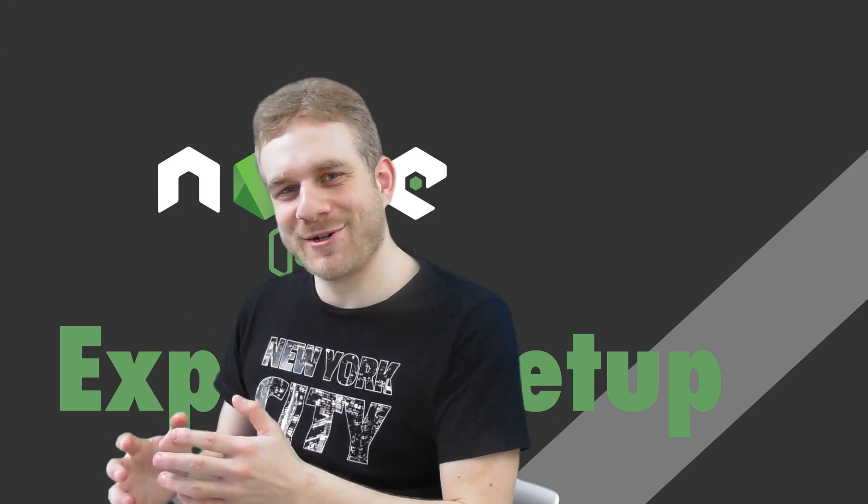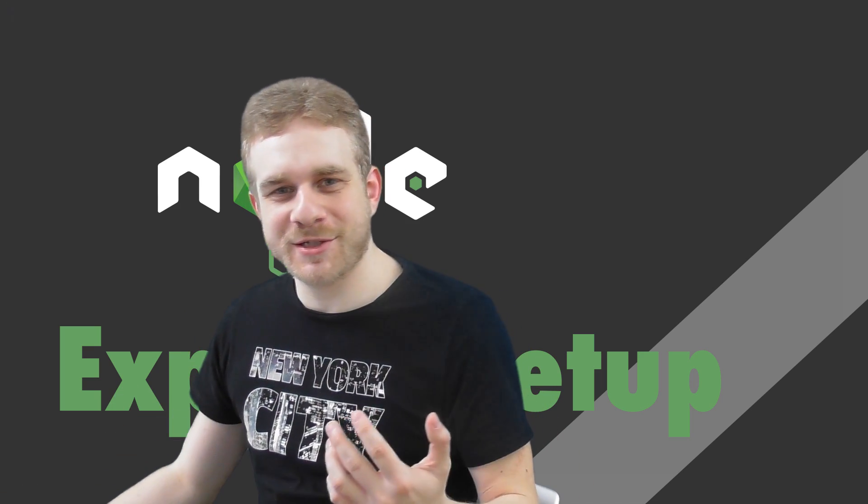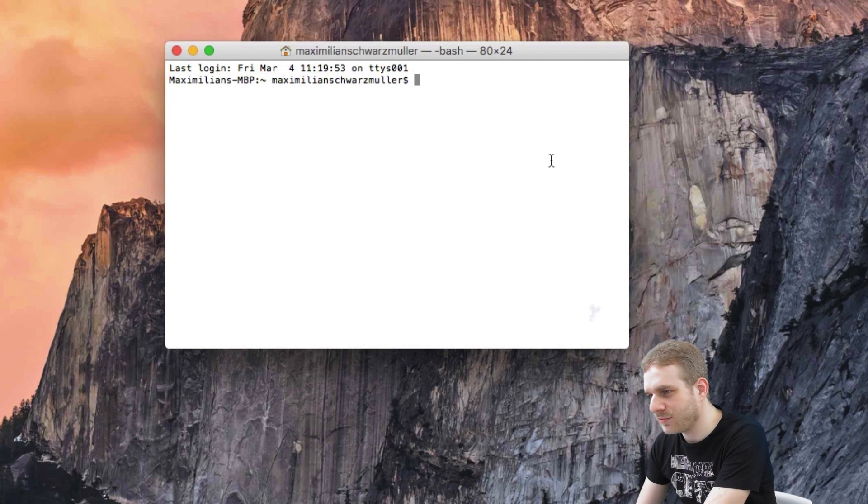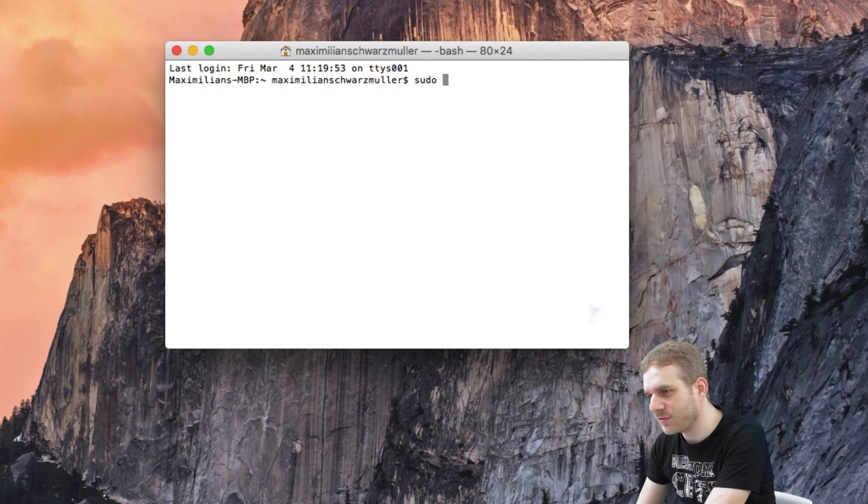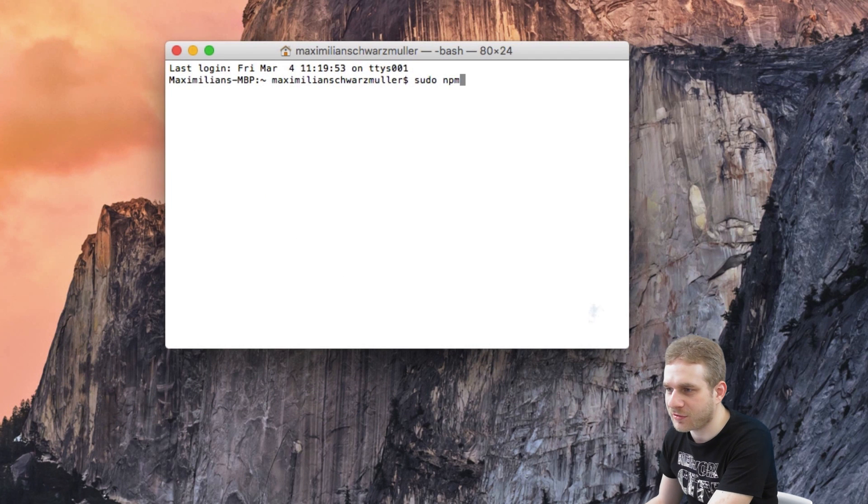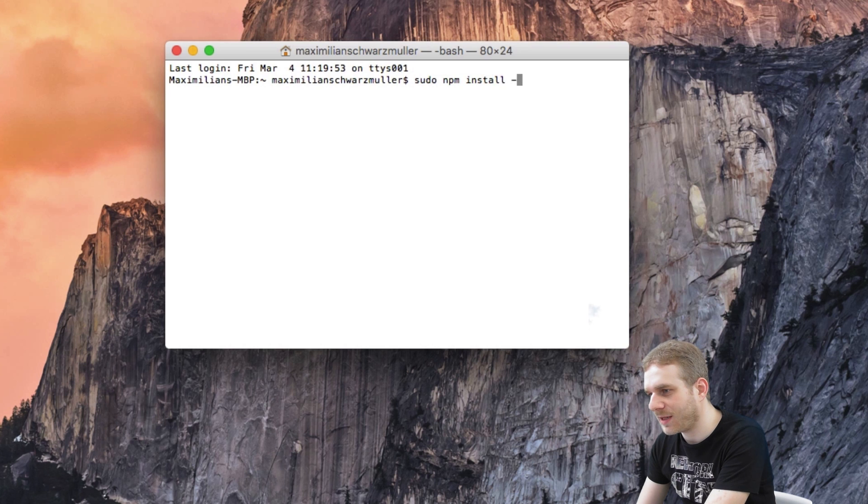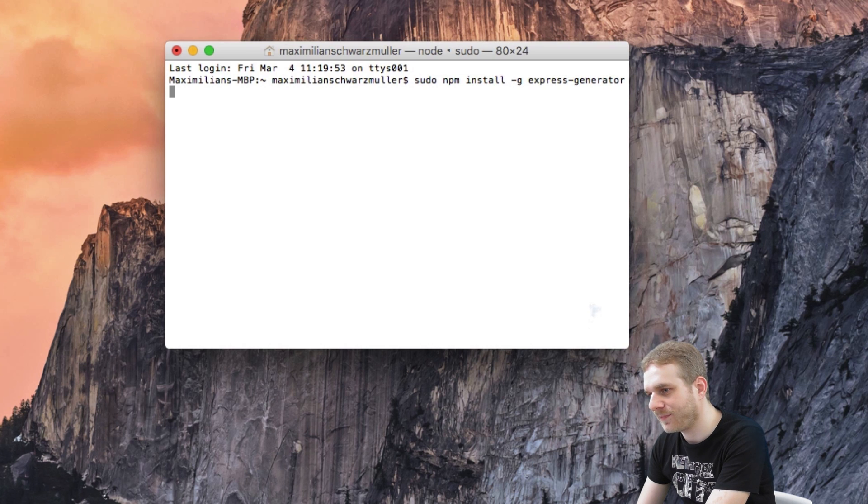To get started, first we'll install Express Generator. I will do this using sudo npm - on Windows you don't need sudo in front. Install minus g and then Express Generator.